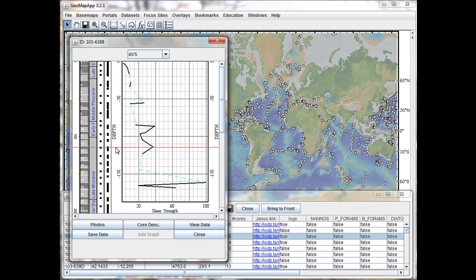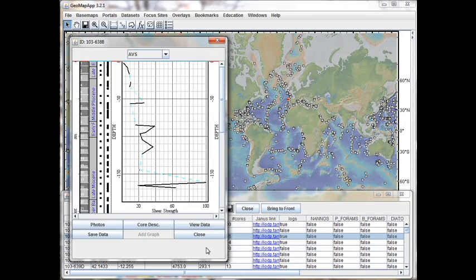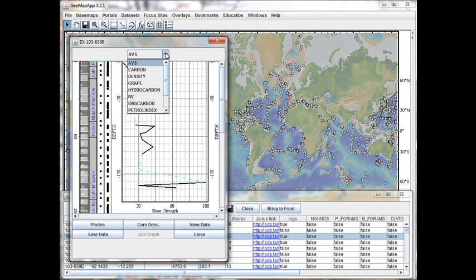The main part of the window presents a graph of that particular data type. Let's now have a look at some of the different data types available to us in this interface. Under the drop-down menu at the top of the window here, we see the categories of physical and chemical parameters that have been measured for this recovered core.